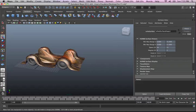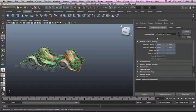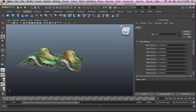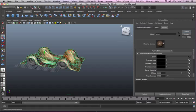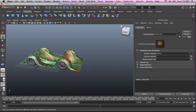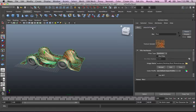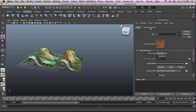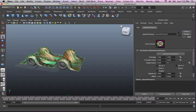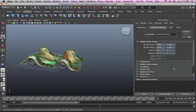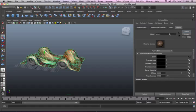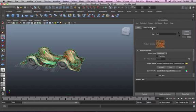So if we go to our attributes editor and click on that one, we can go to our Blinn material and find the Place 2D Texture node. Go to your Blinn material and navigate up to Place 2D Texture. If we go to Place 2D Texture, we'll see all these attributes that we can play with.